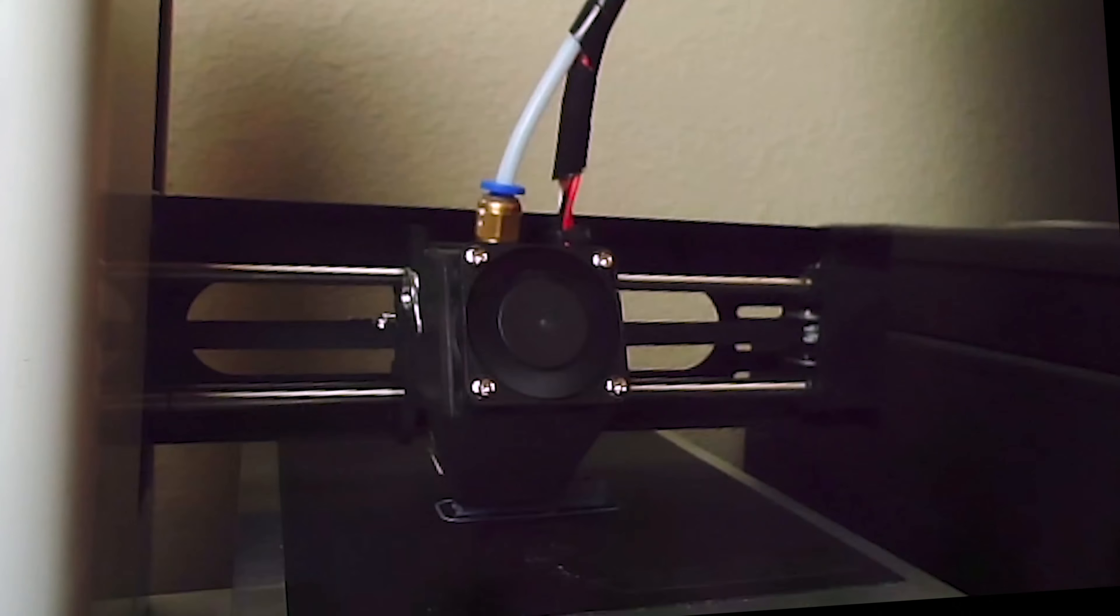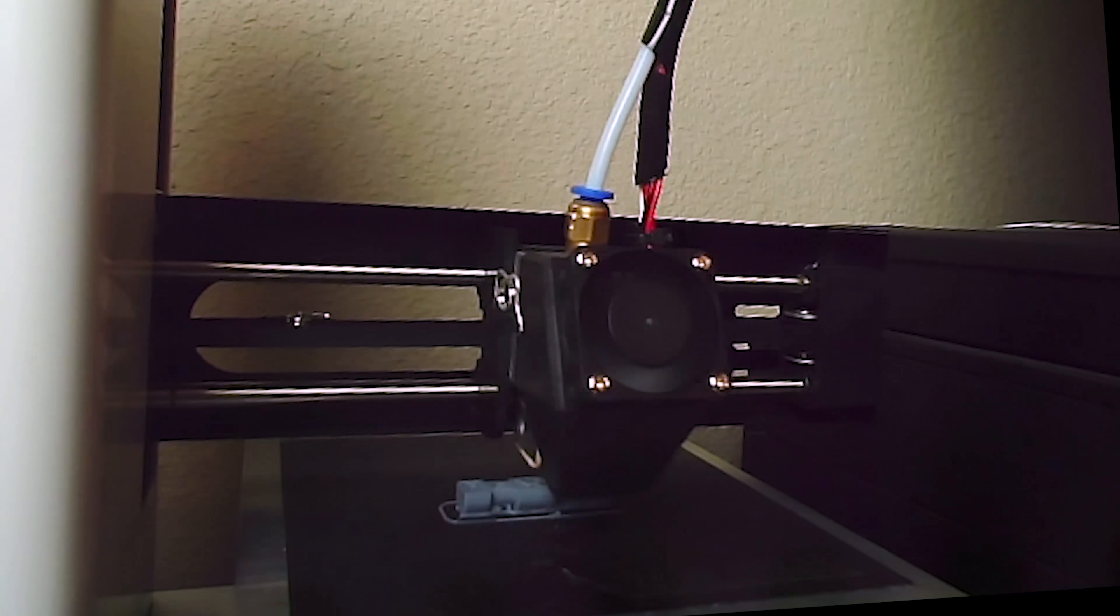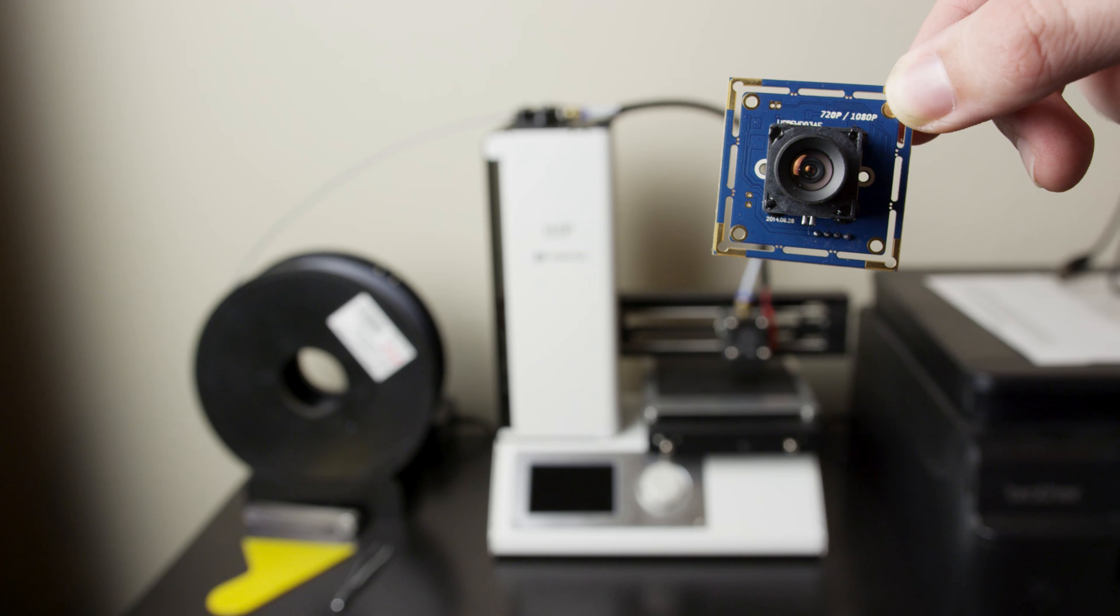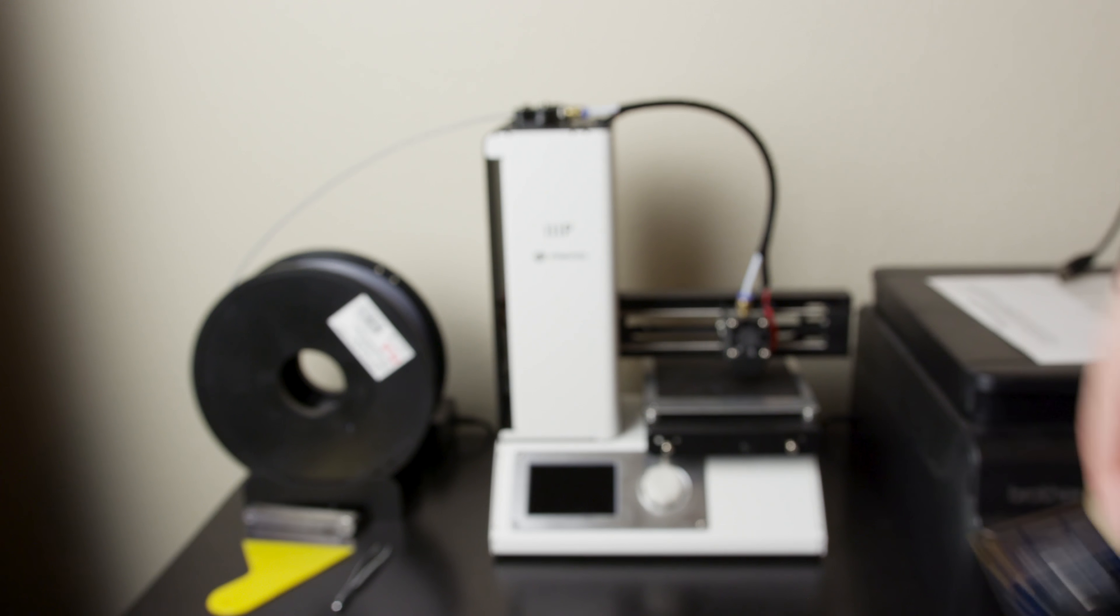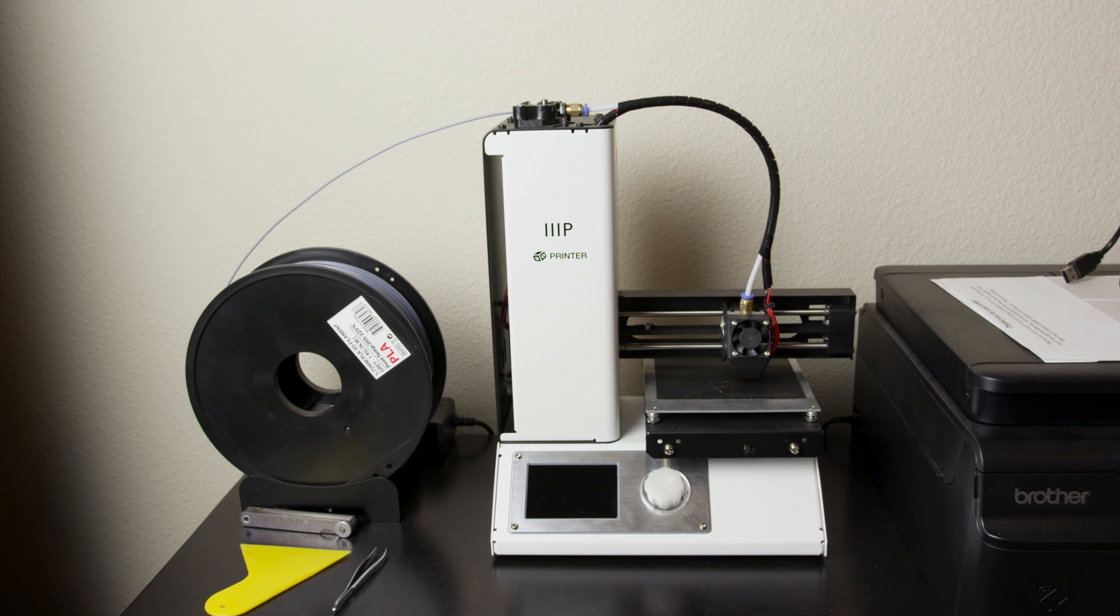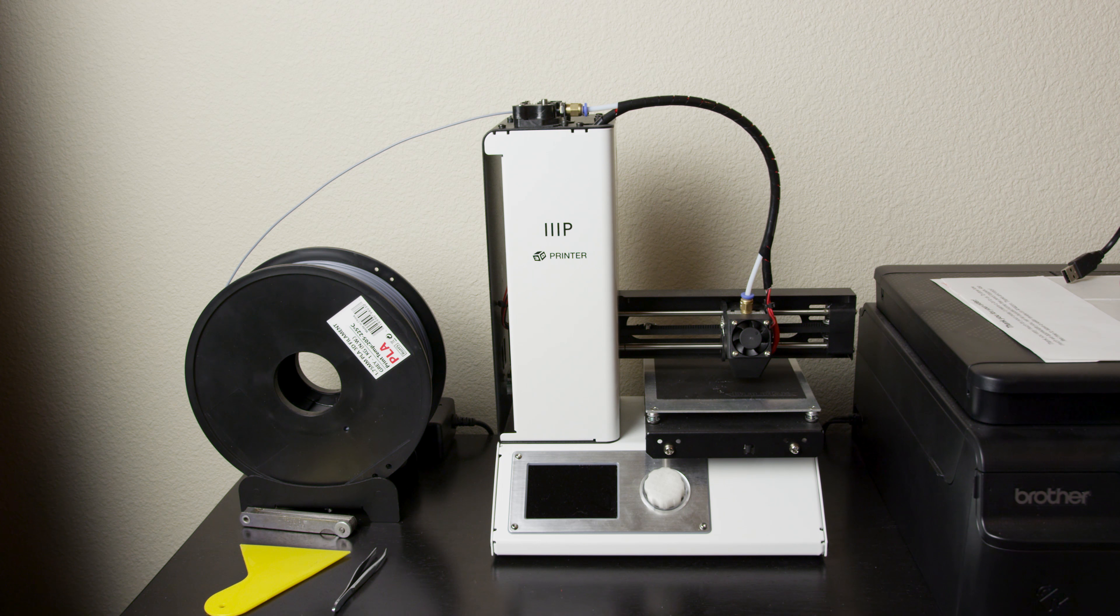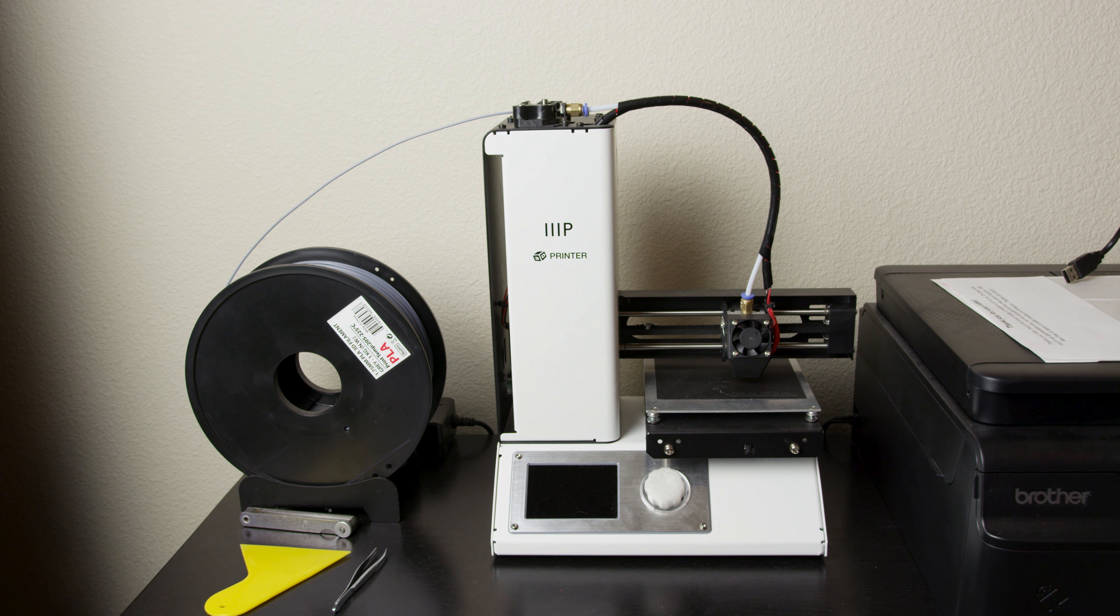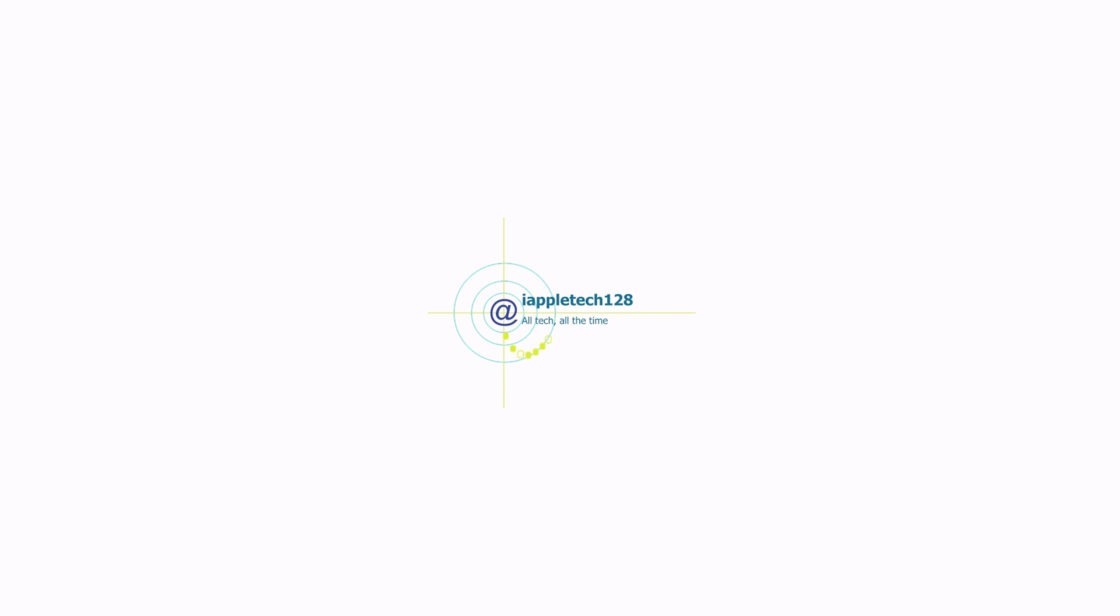But there you go, that's a really simple and easy way to add a camera to your 3D printer. It works great for time lapse. You can even live stream with it. The possibilities are endless, and I'm really excited to be able to have a camera for my 3D printer. If you guys like this video, definitely leave a like and hit the subscribe button for a bunch more videos. This is Mark with Apple Tech One Tweet, and I'll see you in the next one.